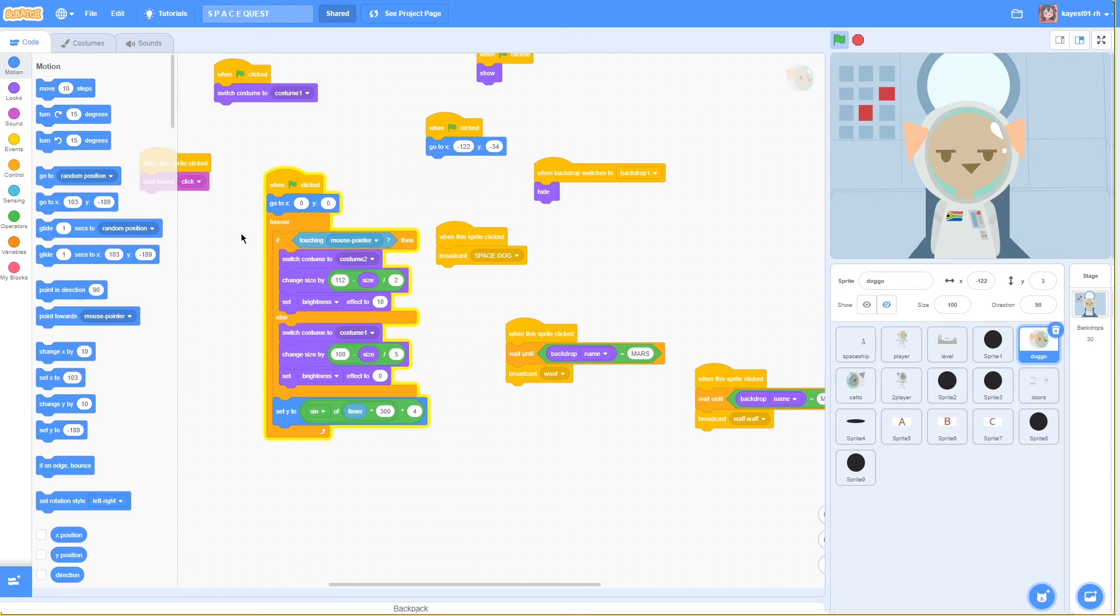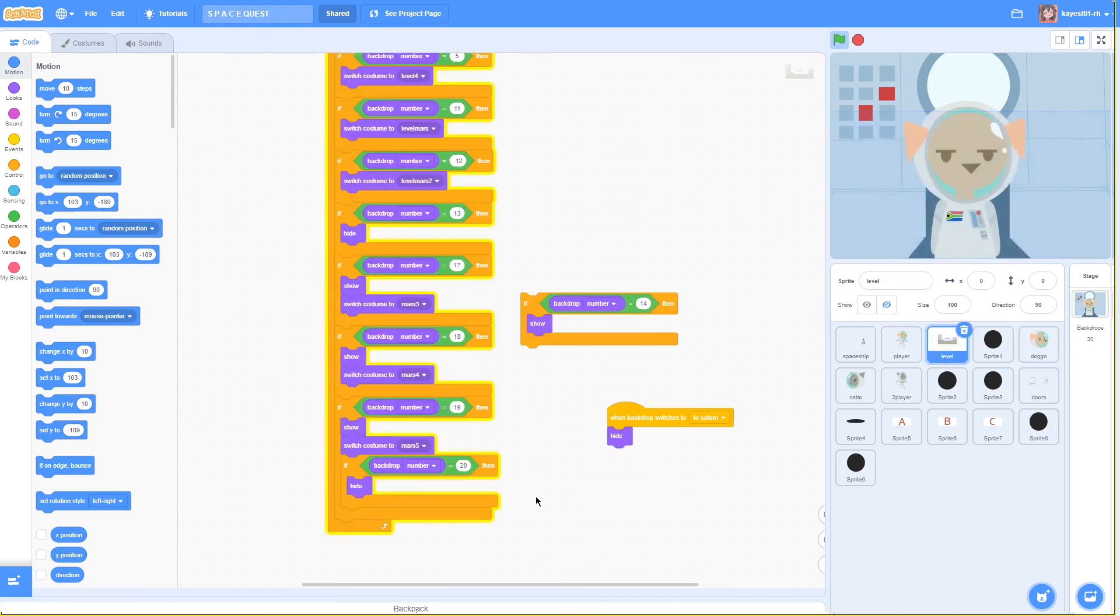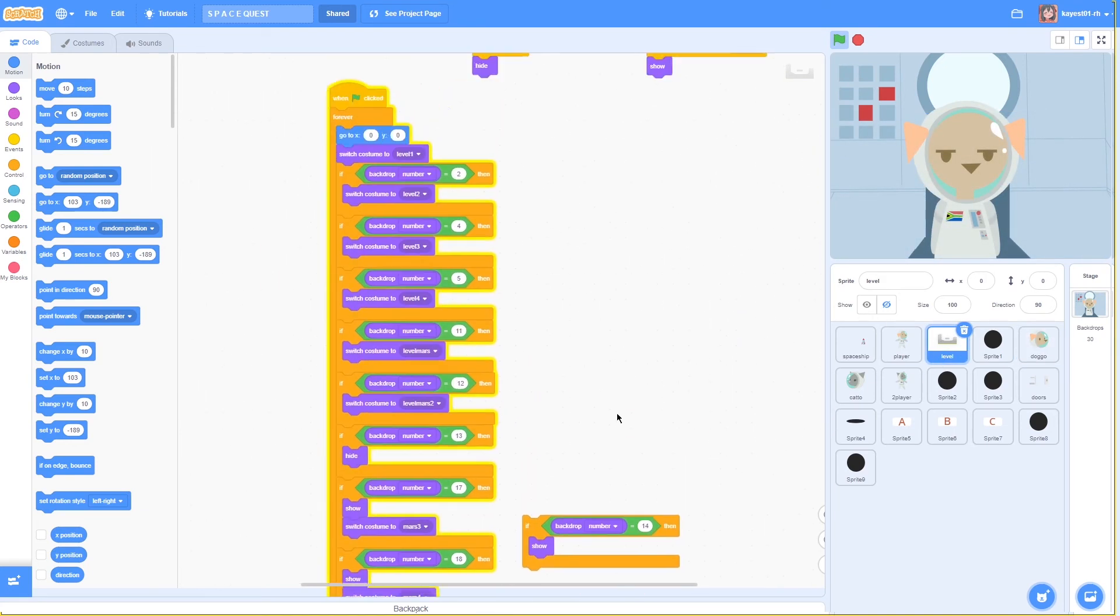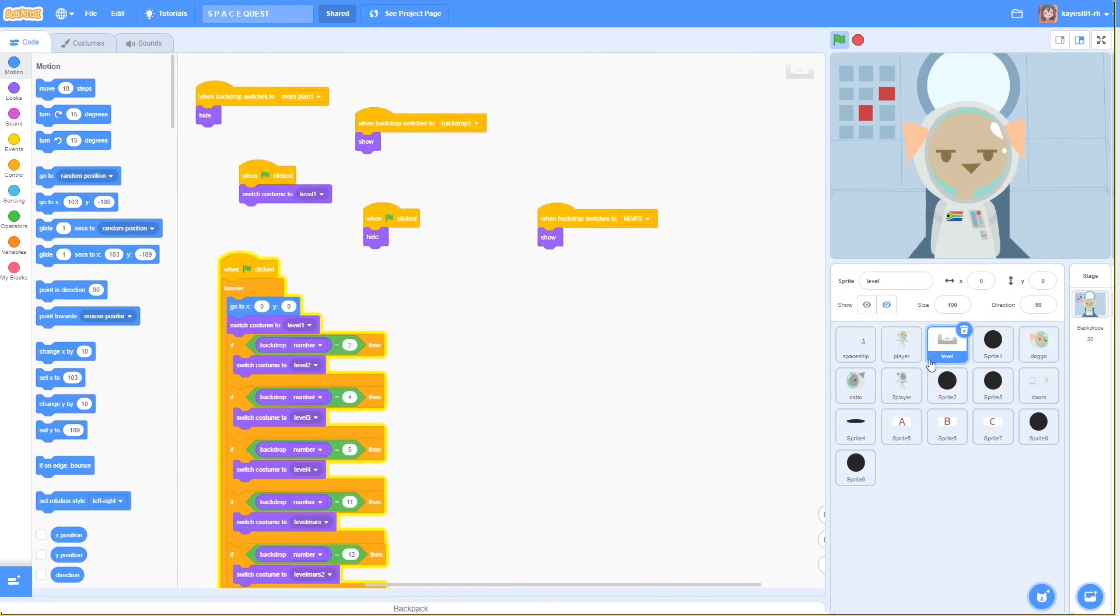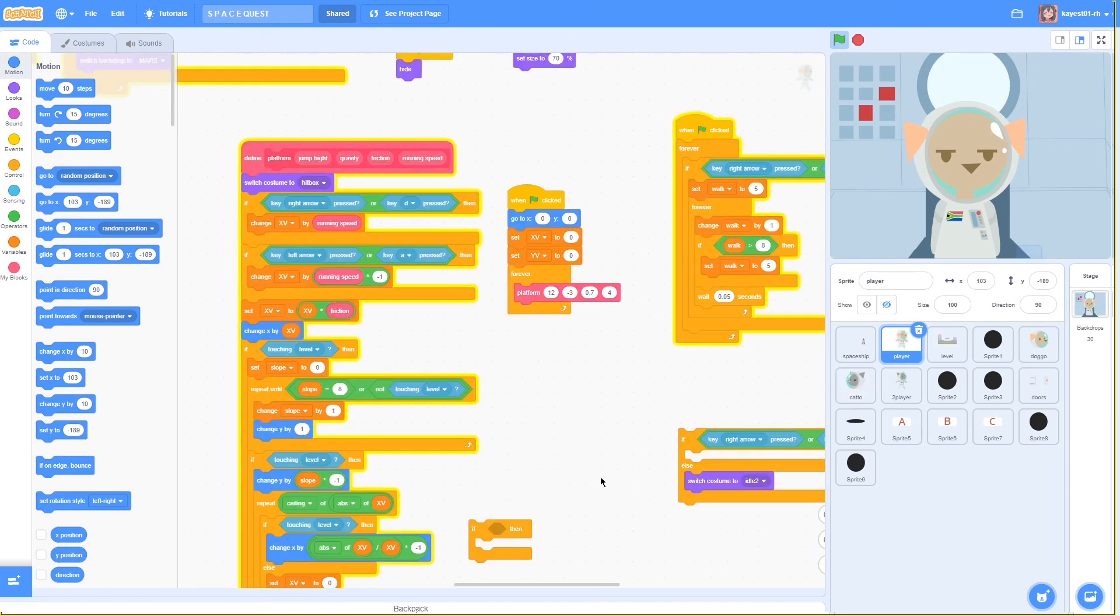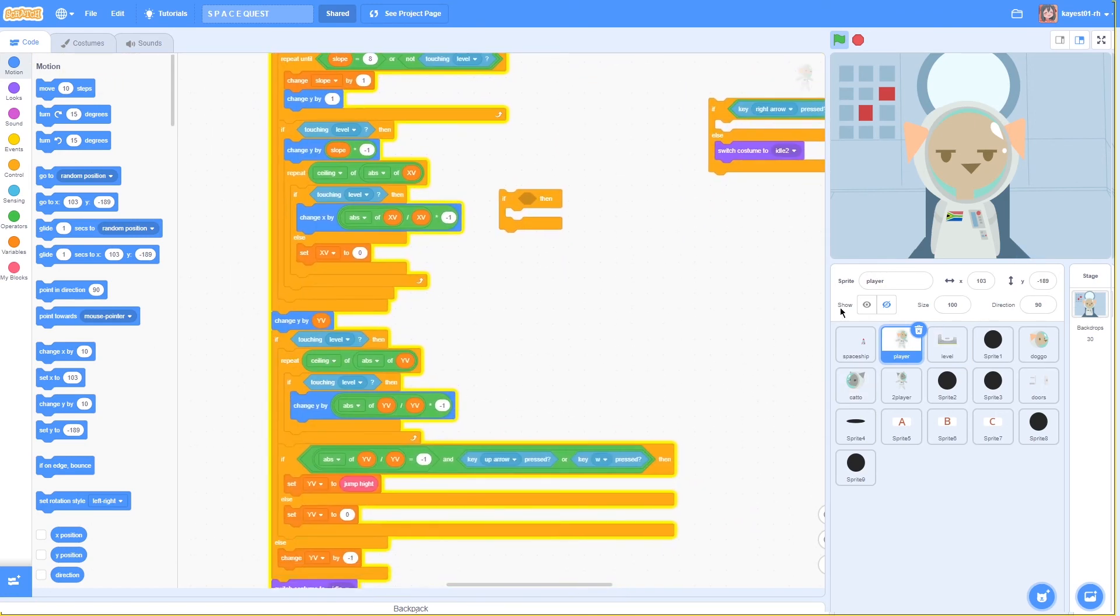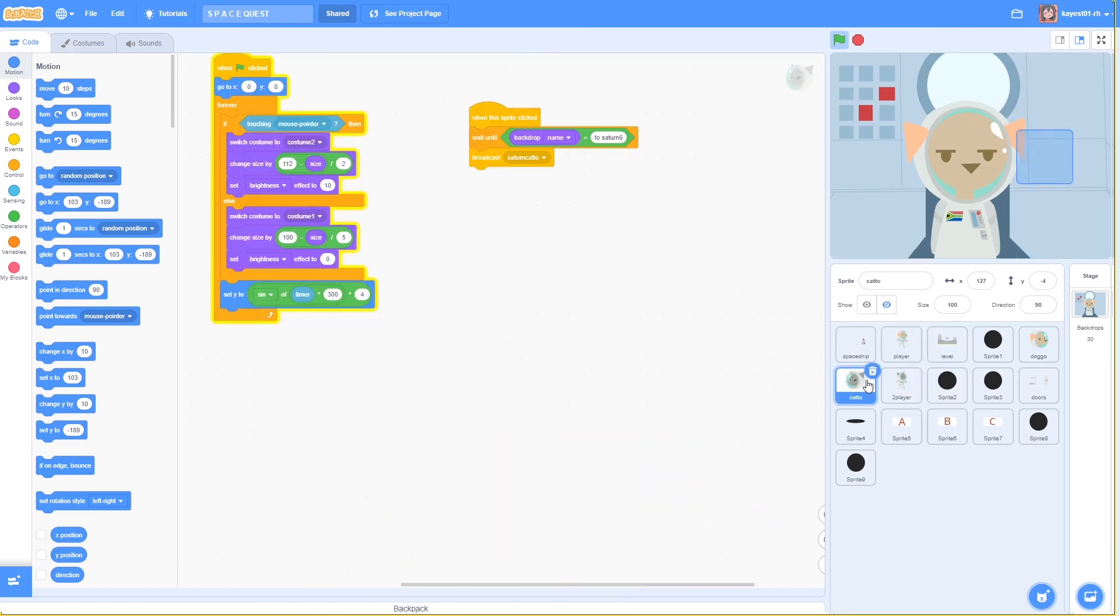This section of the code refers to the character selection followed by the platform code on which the character walks. Both Space Dog and Space Cat share the same code.